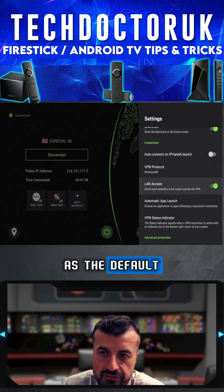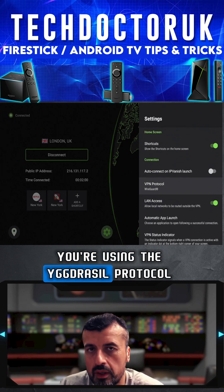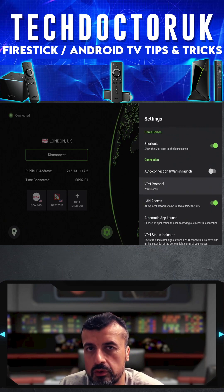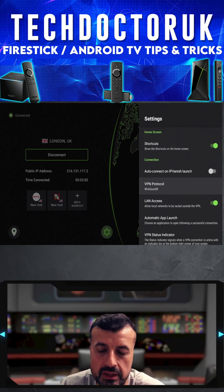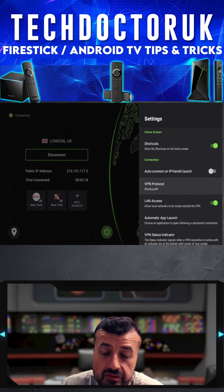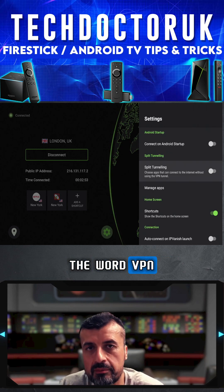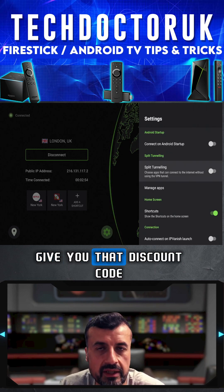Just make sure you're using the WireGuard protocol for your connection, as this gives you maximum performance with maximum privacy. Make sure you comment the word 'vpn' below so I can give you that discount code.